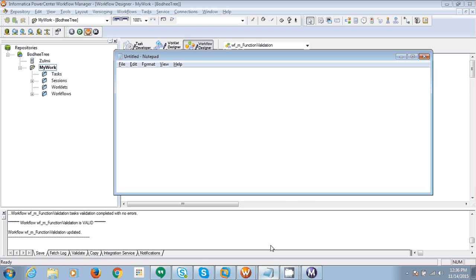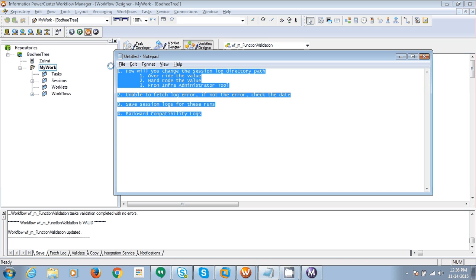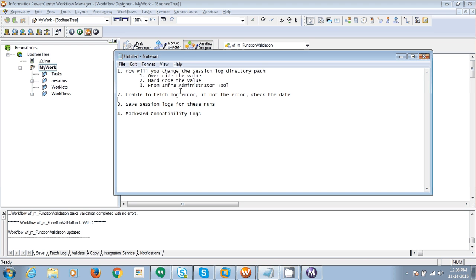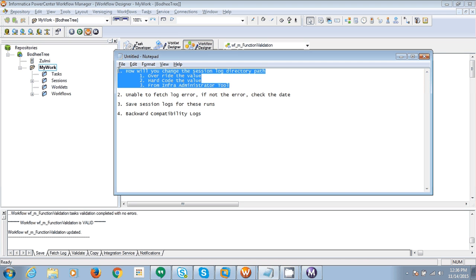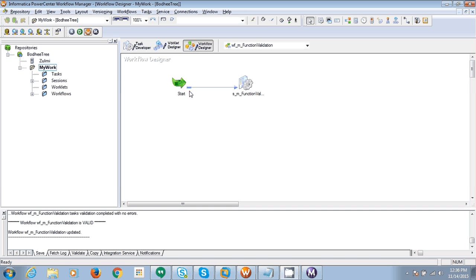Hello, in this video we are going to see four points related to Informatica session logs. Let's start with the first point: how will you change the session log directory path in Informatica. There can be various reasons for which you will have to change the session log directory. Let's say I have created this dummy workflow.